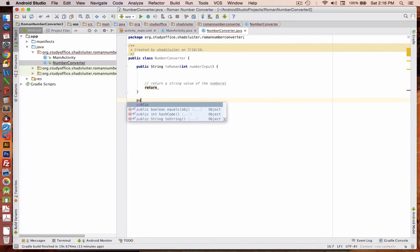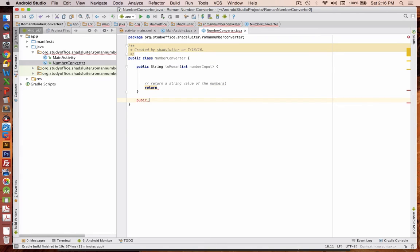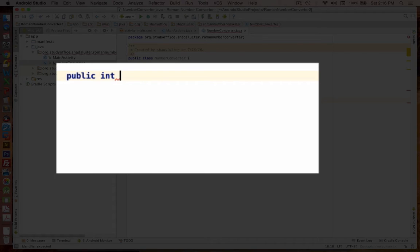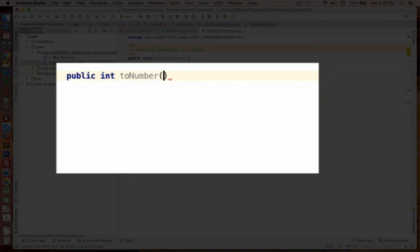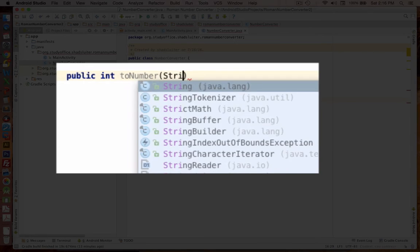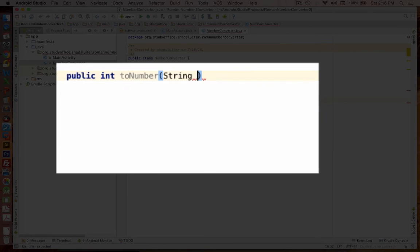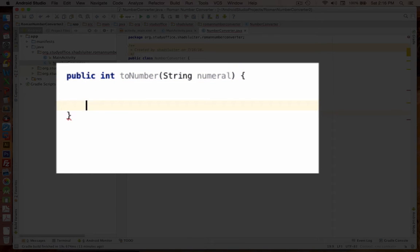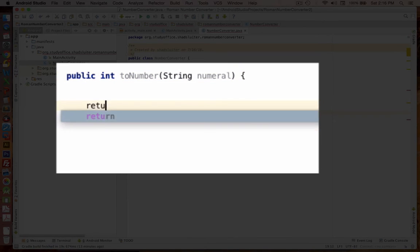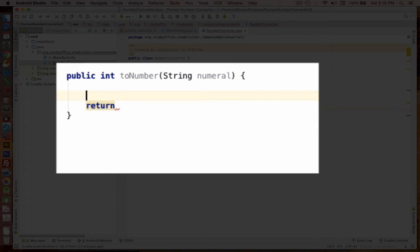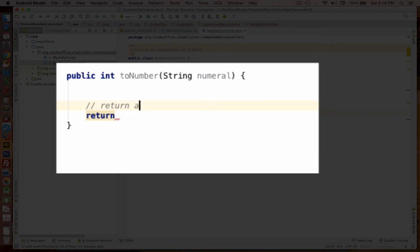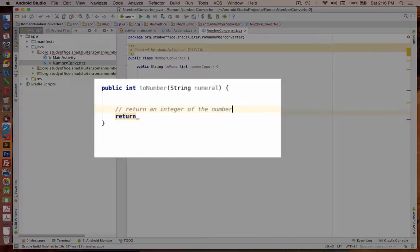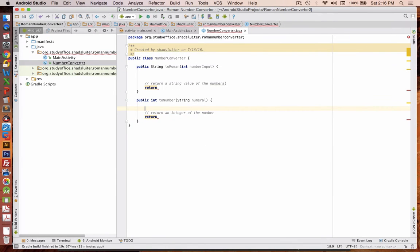And it's going to say to Roman, it will accept an integer. And this integer will be the number input. And so by the time we're done with all of our logic, we're going to say we're going to return. So we're going to end up returning a string value. I'm going to put a comment in here. Return a string value of the numeral.